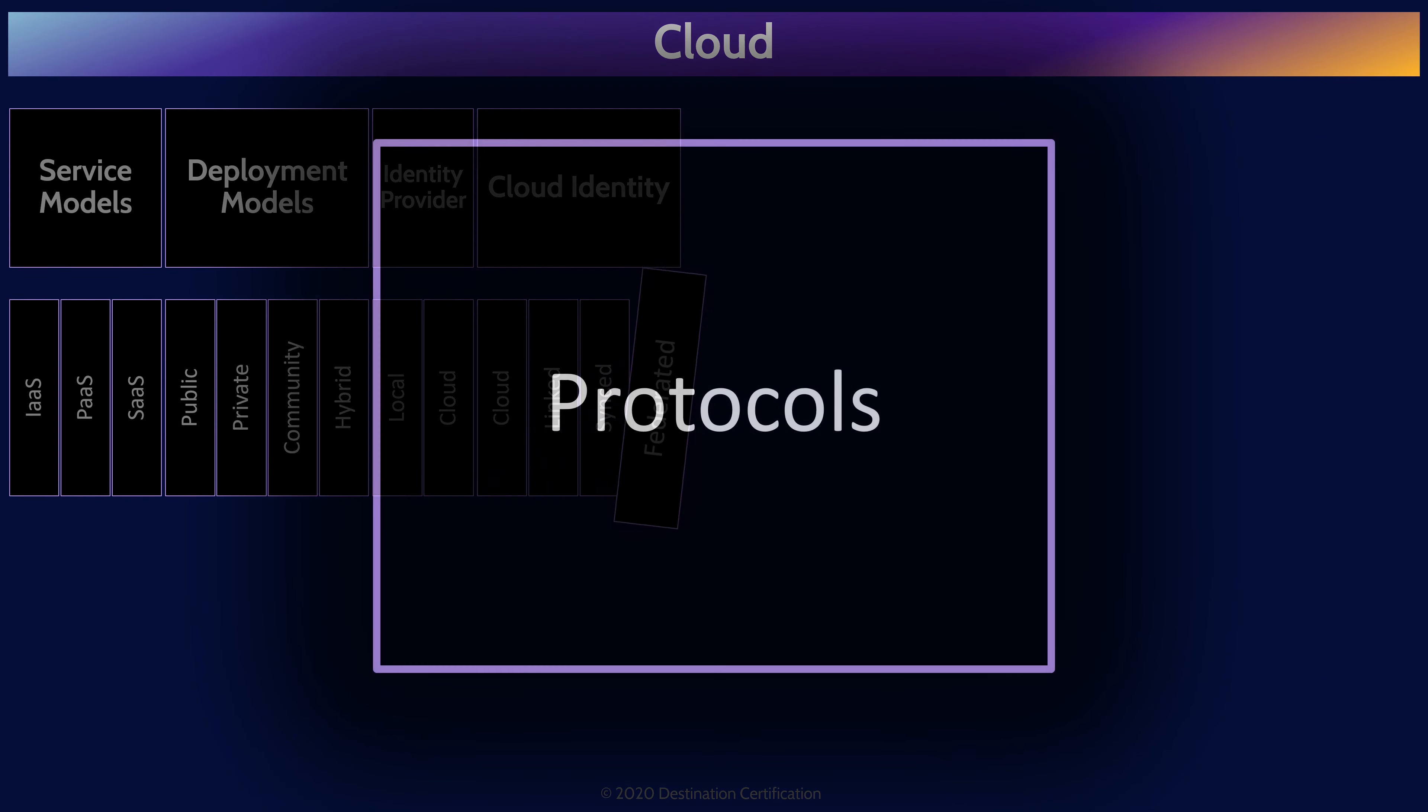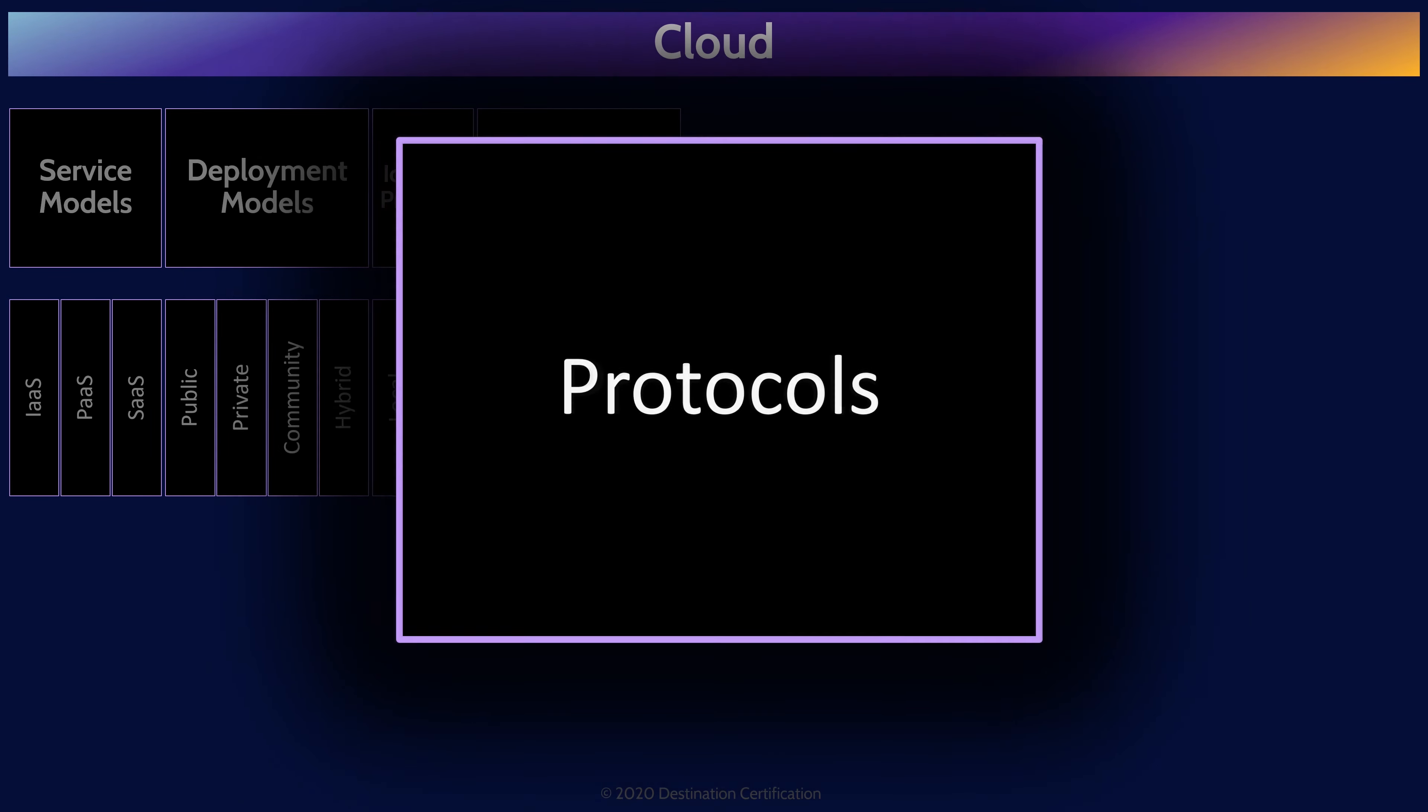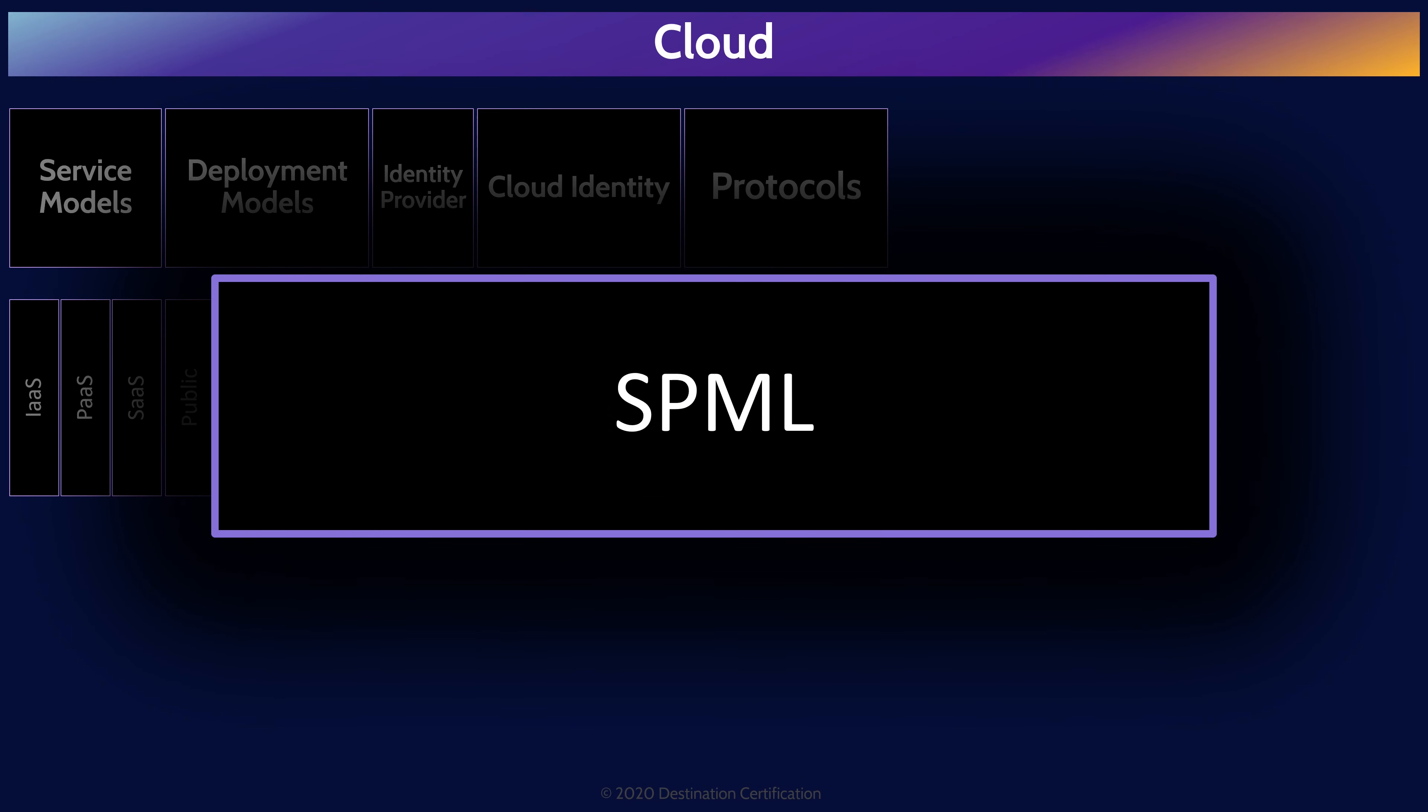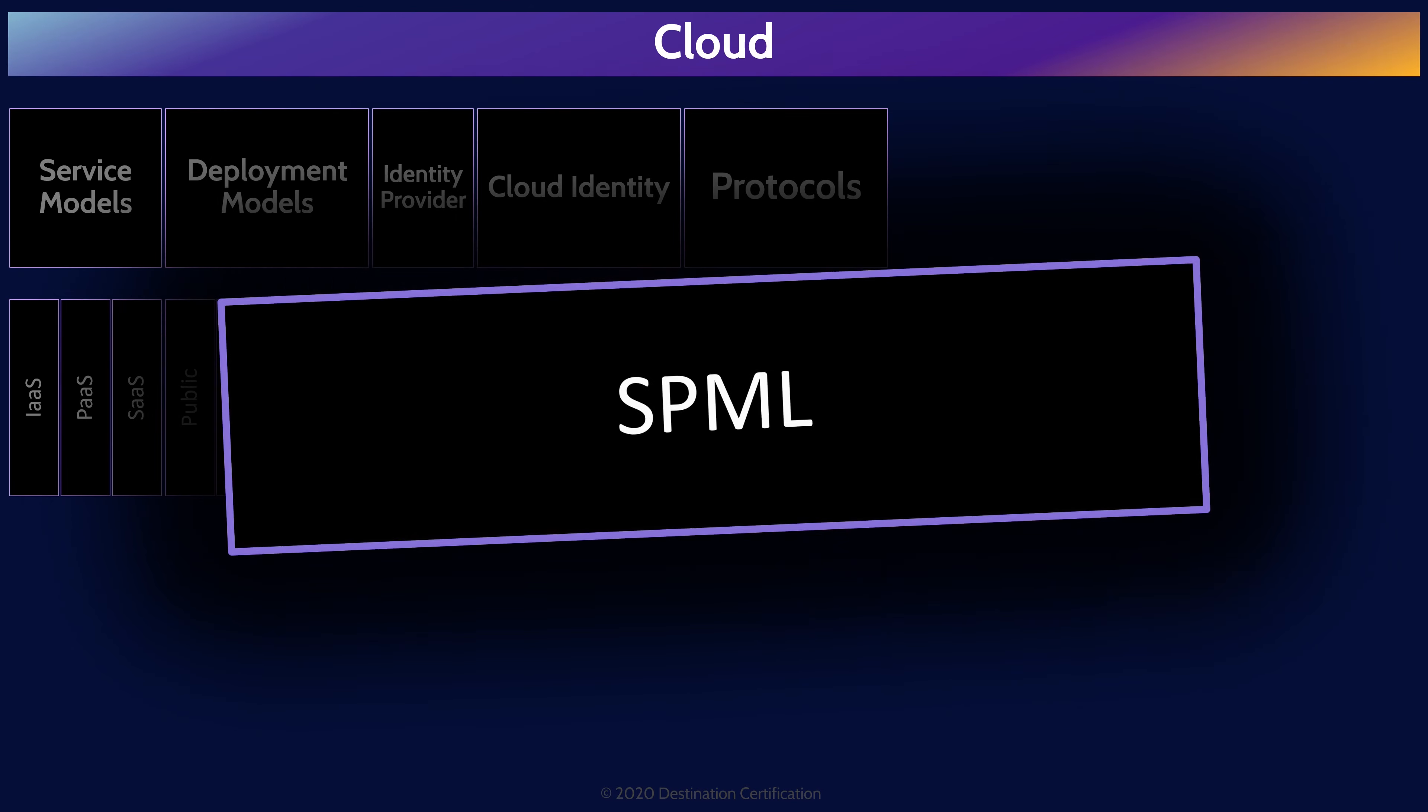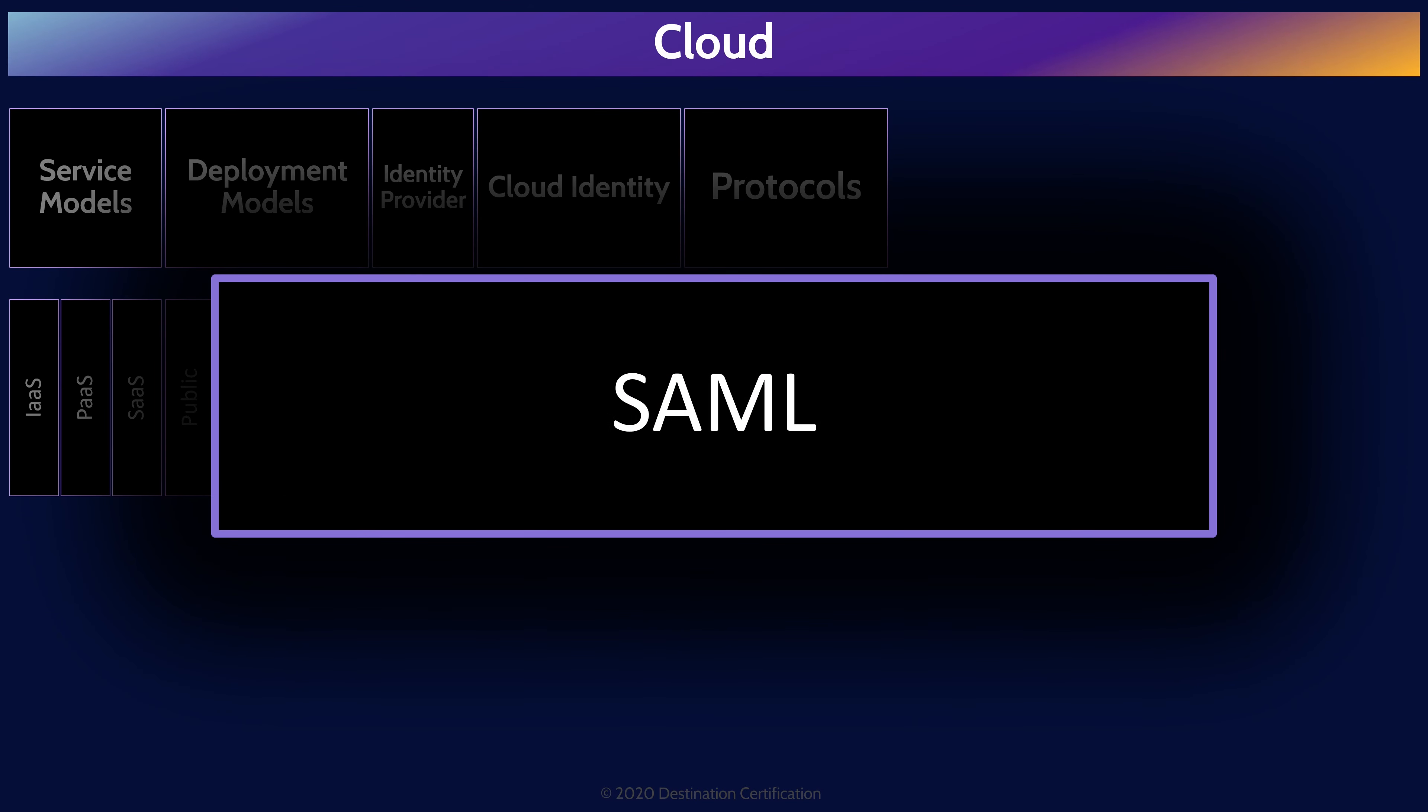There are various protocols that can be used to enable identification, authentication and authorization in the cloud. Service provisioning markup language, SPML, is an XML-based framework for exchanging provisioning information, things like setup, change and revocation of access, between cooperating organizations. Basically, SPML standardizes and simplifies the process of provisioning access across multiple systems in multiple organizations. The next three protocols all enable federated access. I talk about federated access in a lot more detail in the second video of Domain 5, again linked below. SAML, the Security Assertion Markup Language, is a protocol that provides both authentication and authorization in federated access. And SAML is very commonly on the exam, so make sure you understand it.